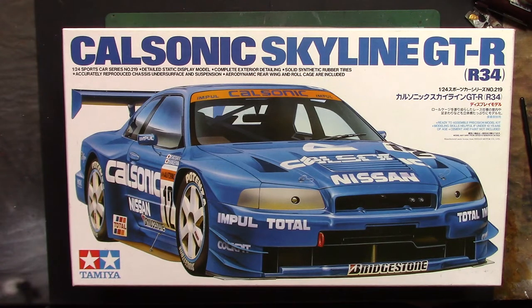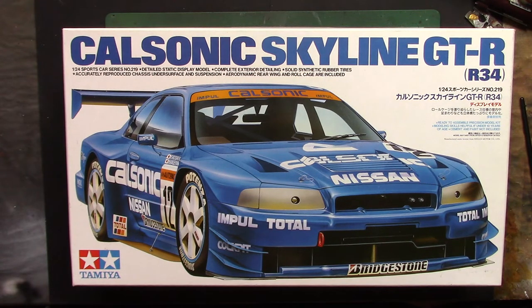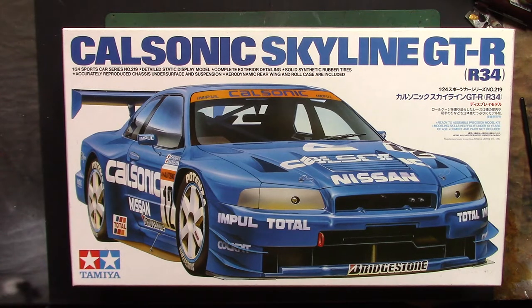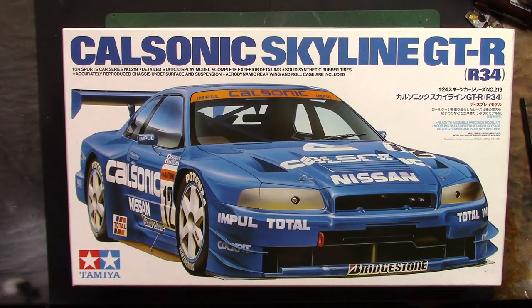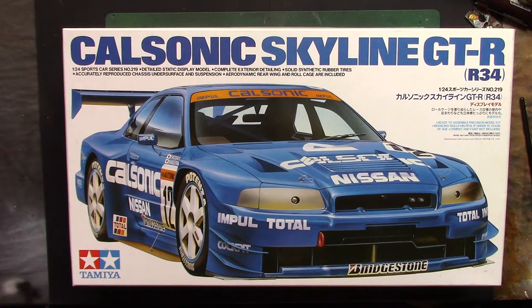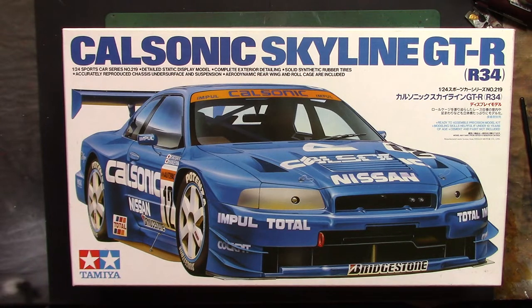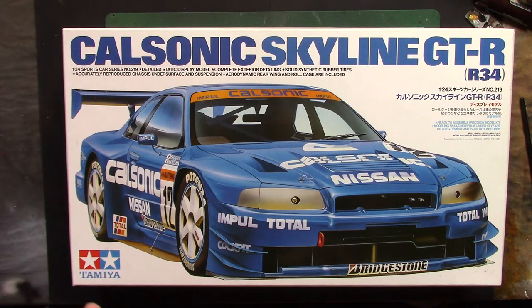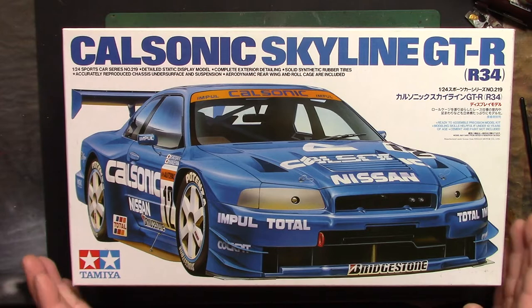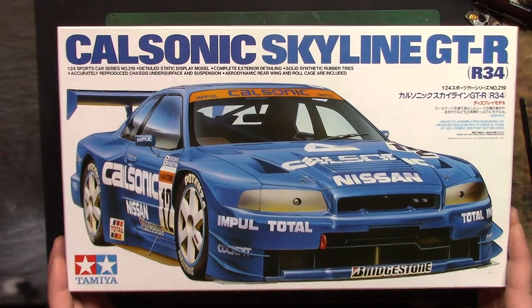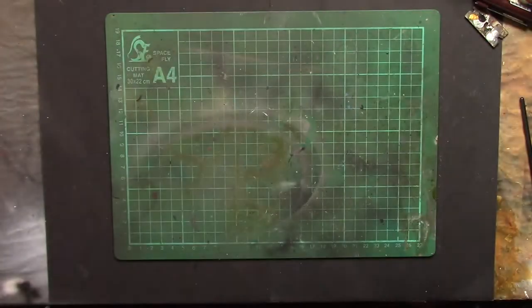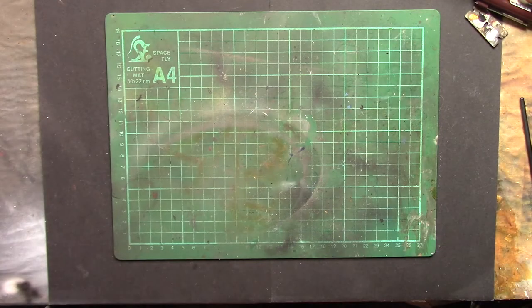Where we got to last time was some bits chopped off the sprues, cleaned up, sanded up, and ready for paint. I'll show you where I've got to - I got a bit carried away and did a bit more.